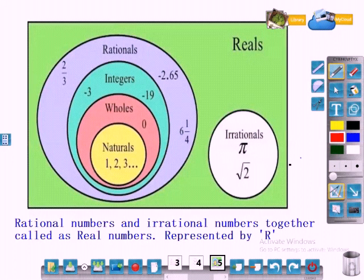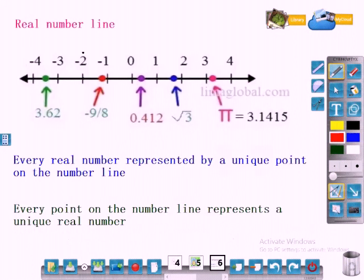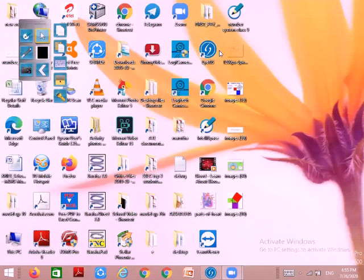Now you have learnt about irrational numbers. Rational numbers and irrational numbers together are called real numbers — this is the real number system, represented by R. The number line is now called the real number line, because every real number is represented by a unique point on the number line, and every point on the number line represents a unique real number.